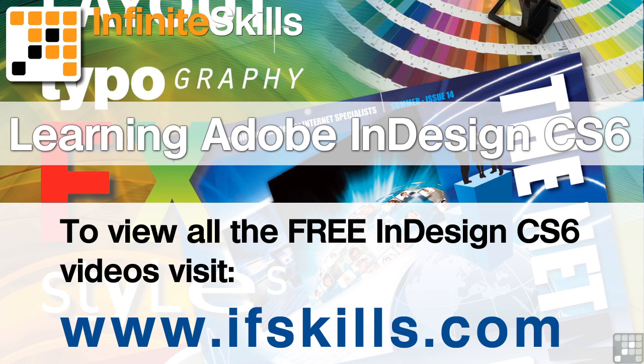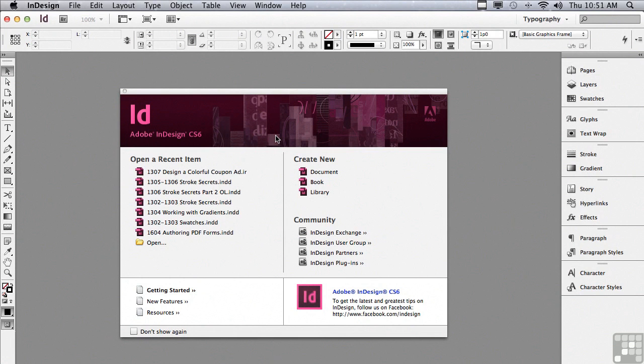This video is just a short extract from the entire course. If you wish to see all of the videos from this series at higher quality and in far larger screen size, head over to ifskills.com.